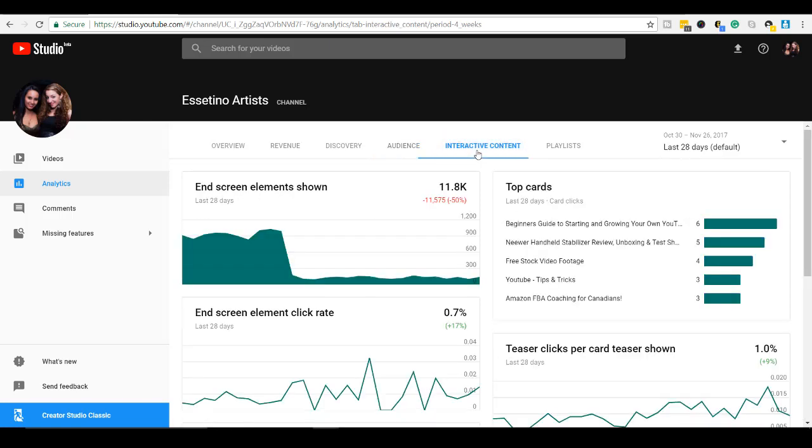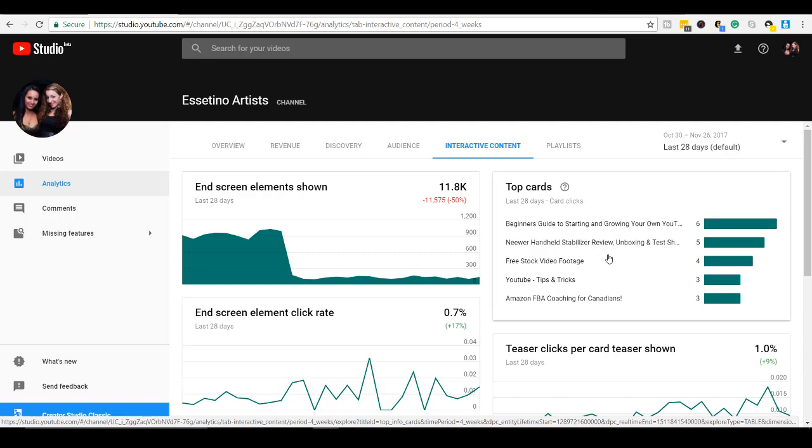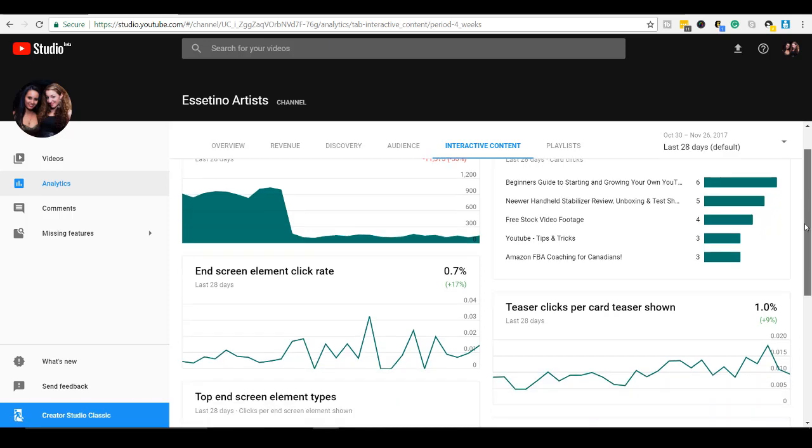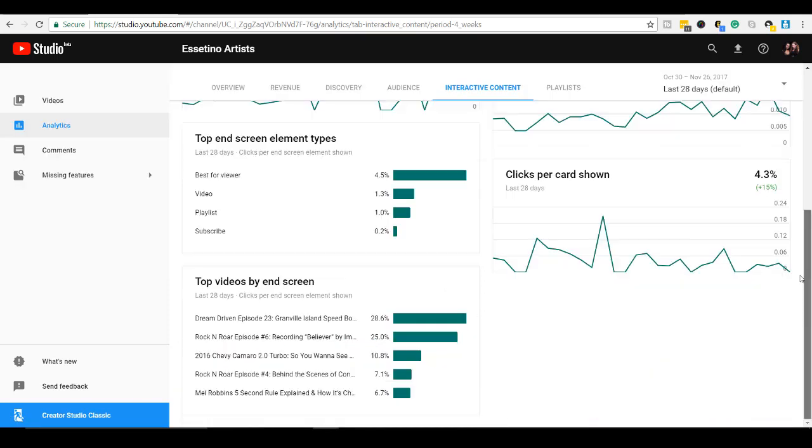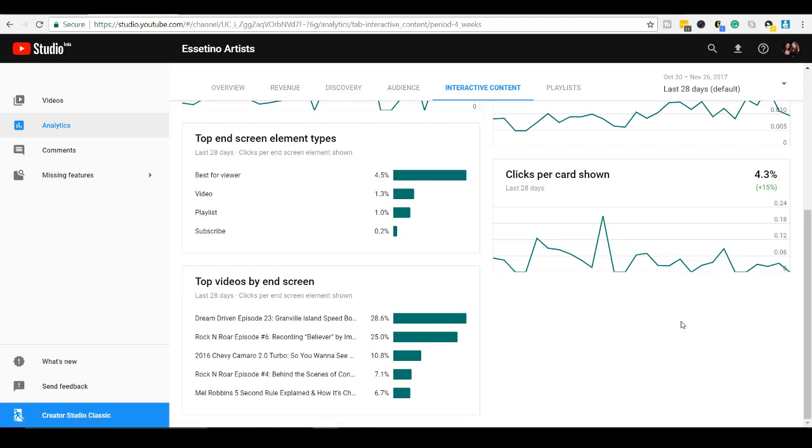All right. Let's go to interactive content. This is really cool. This is much more clear because the other YouTube creator dashboard, I hated going in there because it was so confusing. But now you can just, okay, what are the top cards that people click on? Let's see here, beginner's guide to starting and growing your YouTube channel. Okay. That's the top one. Next one is the newer handheld stabilizer review. Top videos by end screen. So this is like the videos that are on the end screen, what people click on. That's really cool.